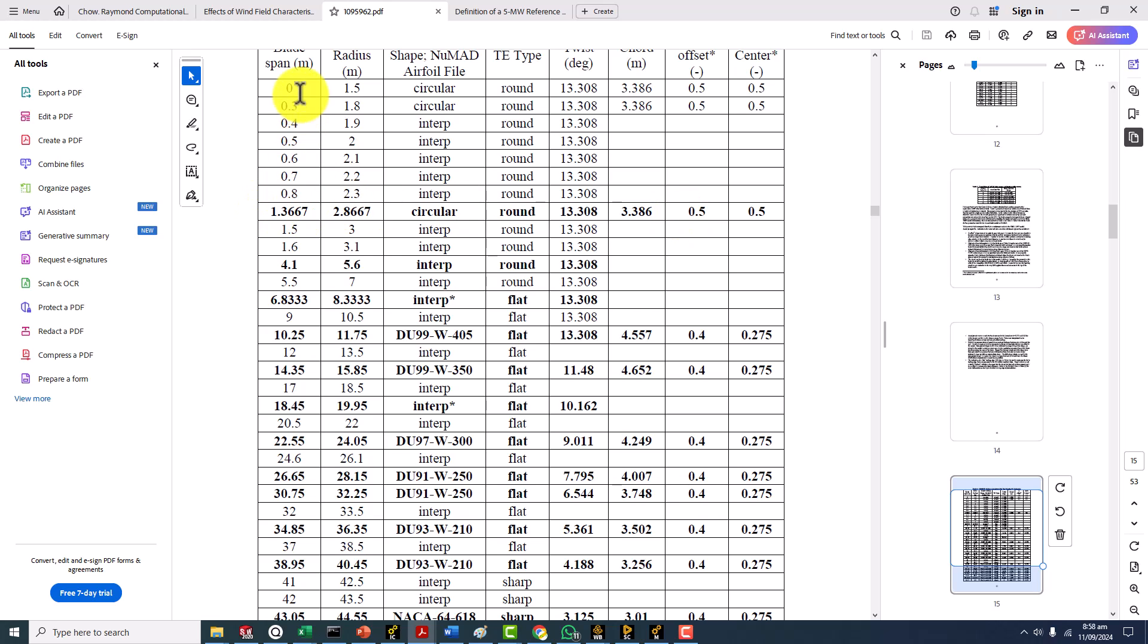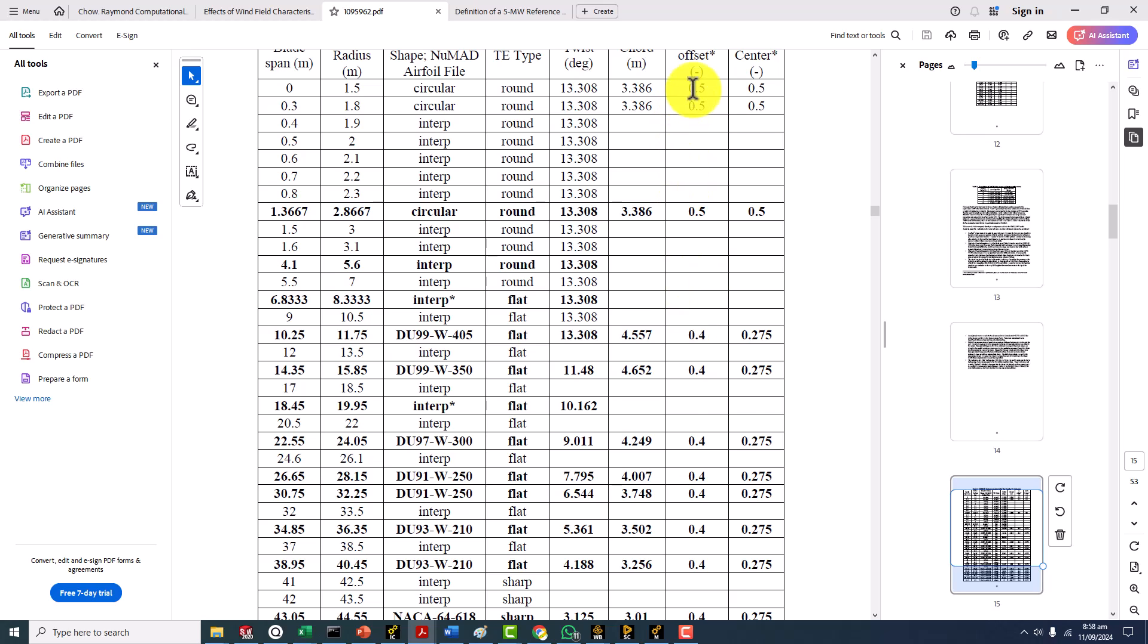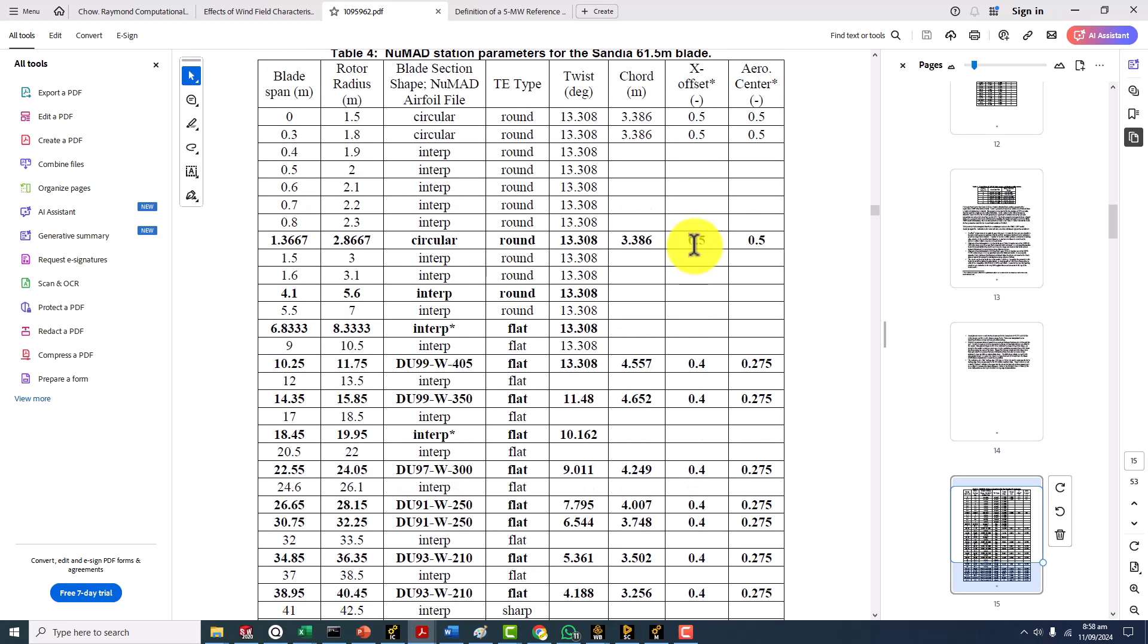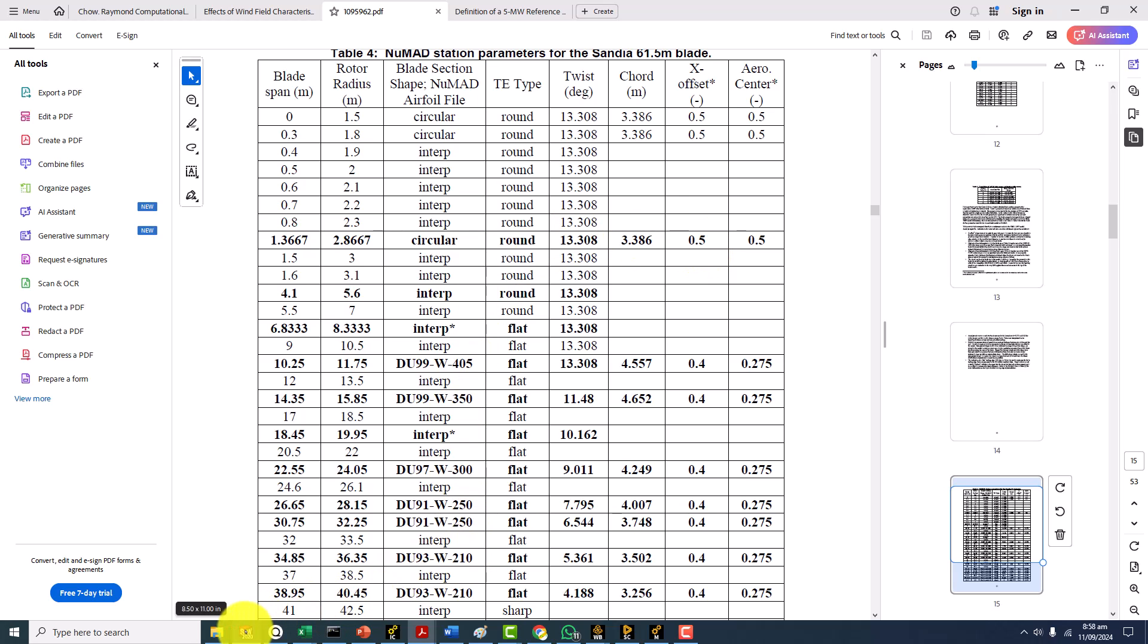Between station number 8 and 10.25 meters, the value of the center like pitch axis would be between 0.5 and 0.4 that we can find out through interpolation.